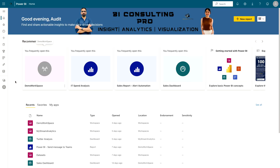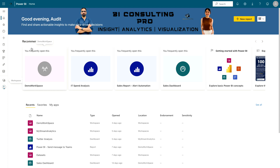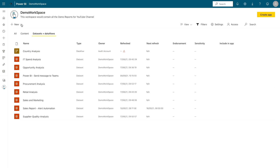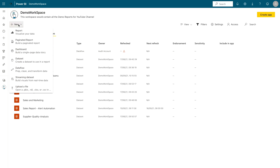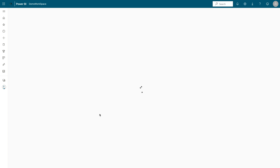Here I'm in my Power BI service account, going into my demo workspace. You can see this button — you can create a data flow and from there you can start adding new tables by clicking on 'Add new table.'